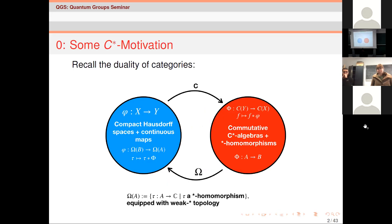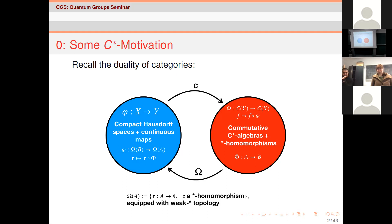Let's start with the Gelfand-Naimark theorem. We have a duality of categories between compact Hausdorff spaces with morphisms being continuous maps, and commutative C*-algebras together with *-morphisms. In the non-commutative setting, when we look at non-commutative C*-algebras, we think of these as non-commutative topologies and try to take classical results in topology, turn them into something C*-algebraic, generalize, and consider it a non-commutative analog of the classical scene.